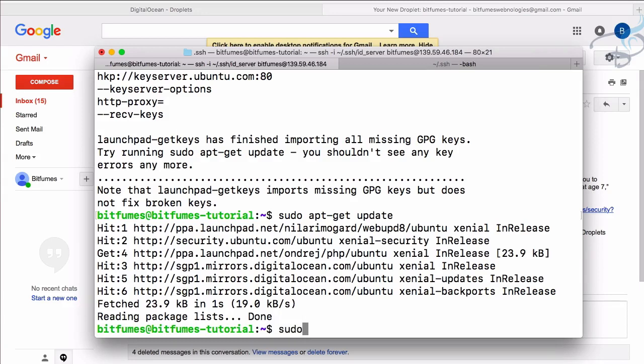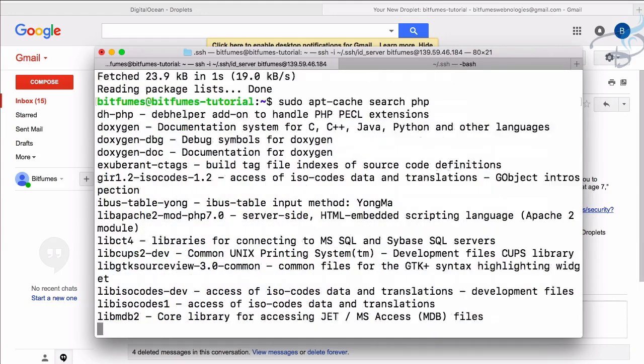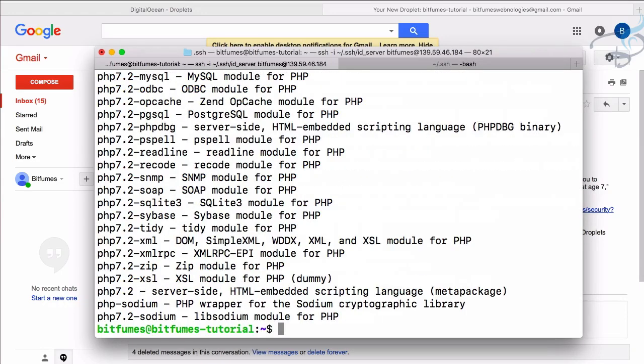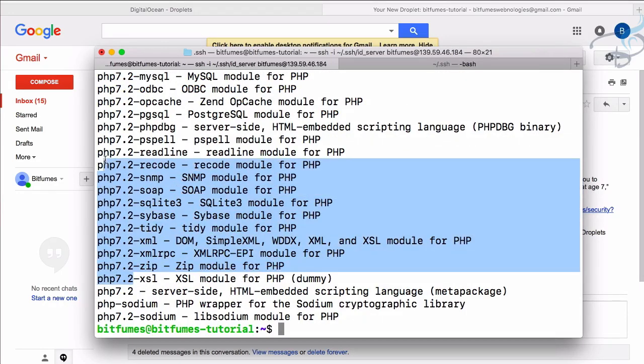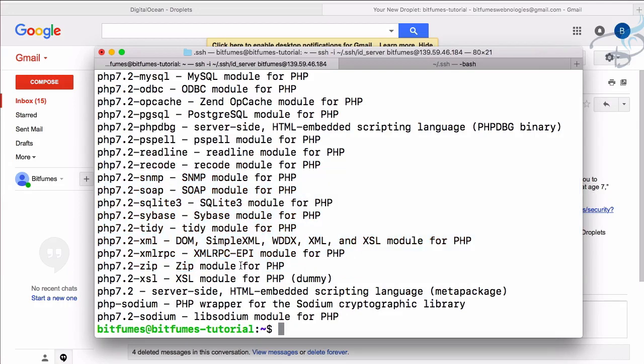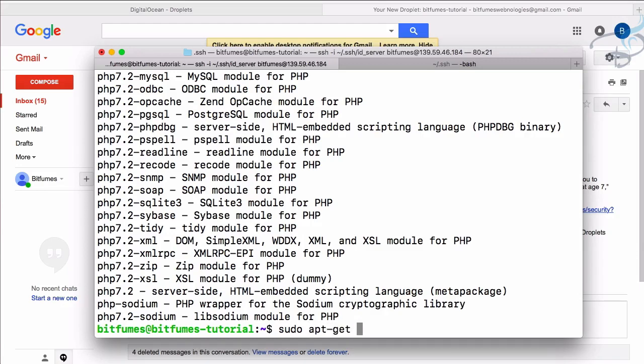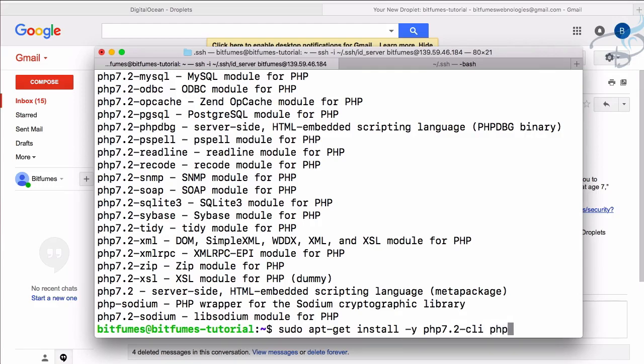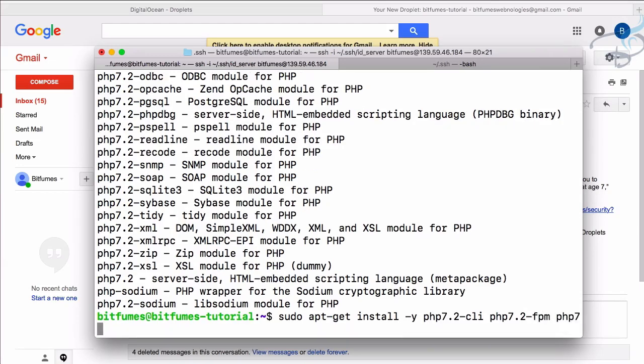This means if I say sudo apt cache search PHP, we should get PHP 7.2. This means we can install anything related to PHP 7.2. So now let's install PHP 7.2. sudo apt-get install and I'm going to give the -y flag so it will not ask 'are you sure you want to install'. PHP 7.2 CLI, then PHP 7.2 FPM, then PHP 7.2 mbstring.